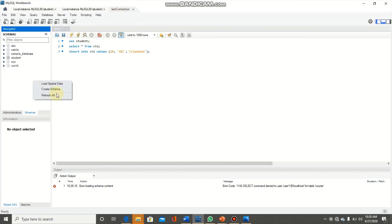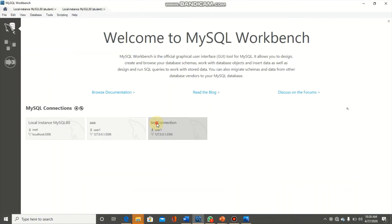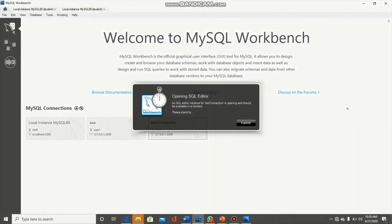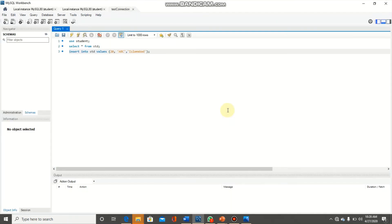Note that for the REVOKE command, we must use FROM instead of TO for the username. We are revoking all privileges on all databases from user1. After executing and restarting the test connection, under schemas, there is no database available for user1.